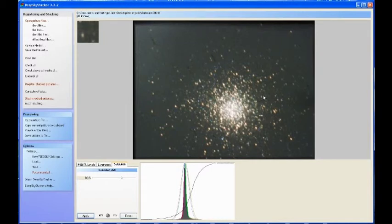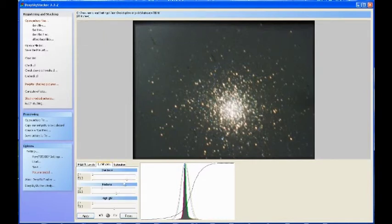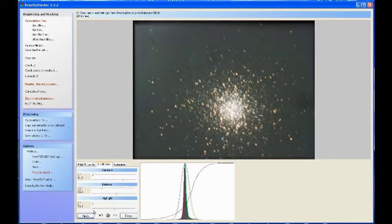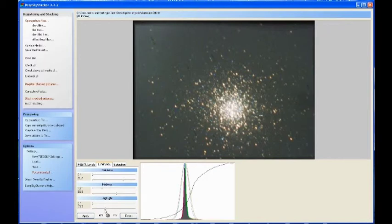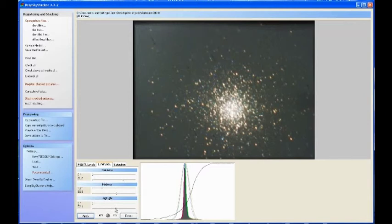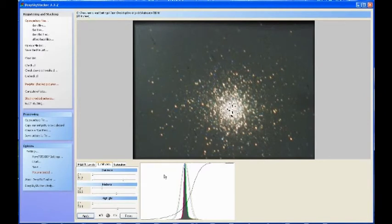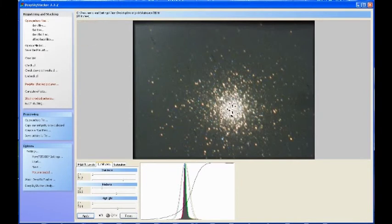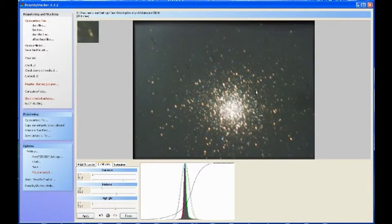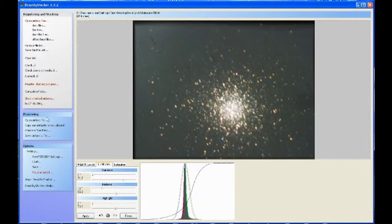Just have a play about some more with your sliders and start to bring some more detail up. When you get an image that you're happy with, you can see there now I've gone up too far with the highlight, I've started to introduce some dark patches, so we'll just back it off a little bit like so.